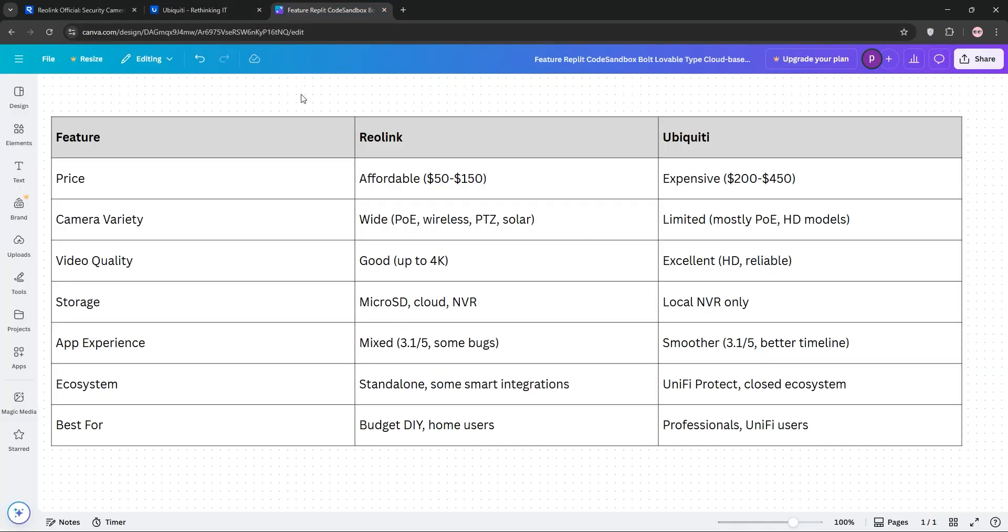So, how do they stack up? Reolink wins on affordability and variety, offering more camera types like wireless and solar-powered at a fraction of the cost.